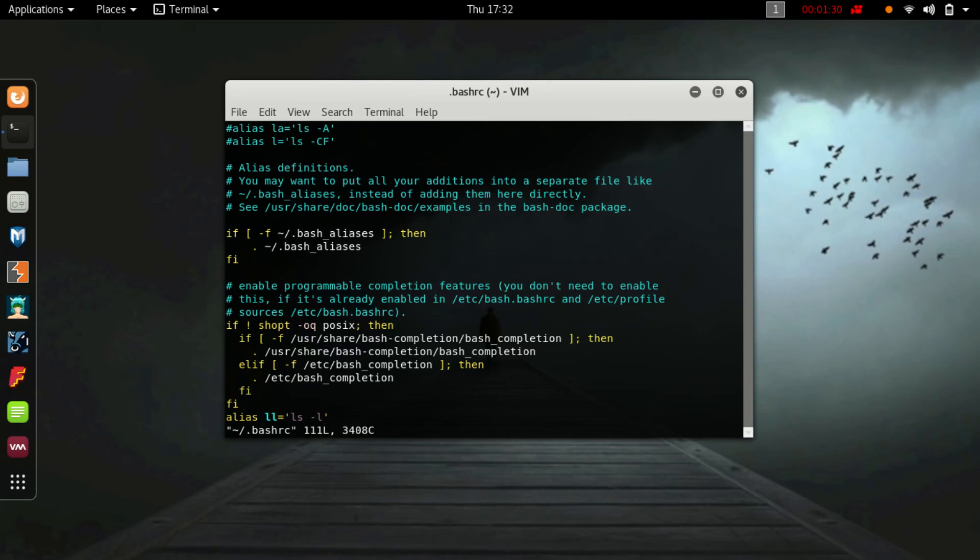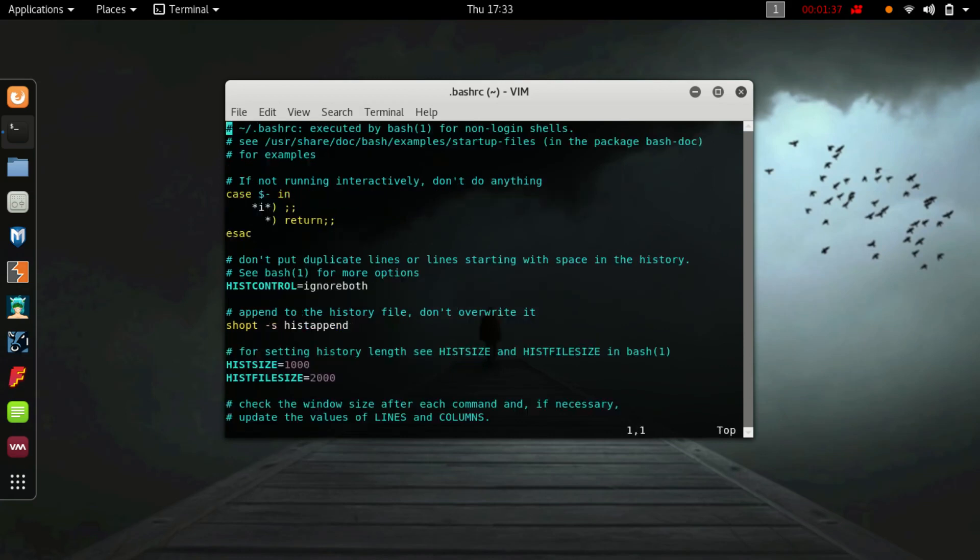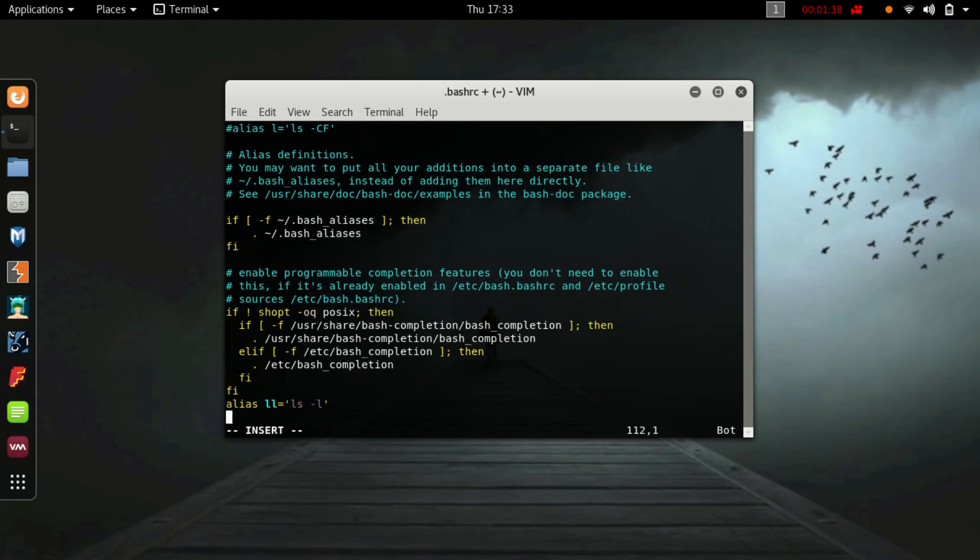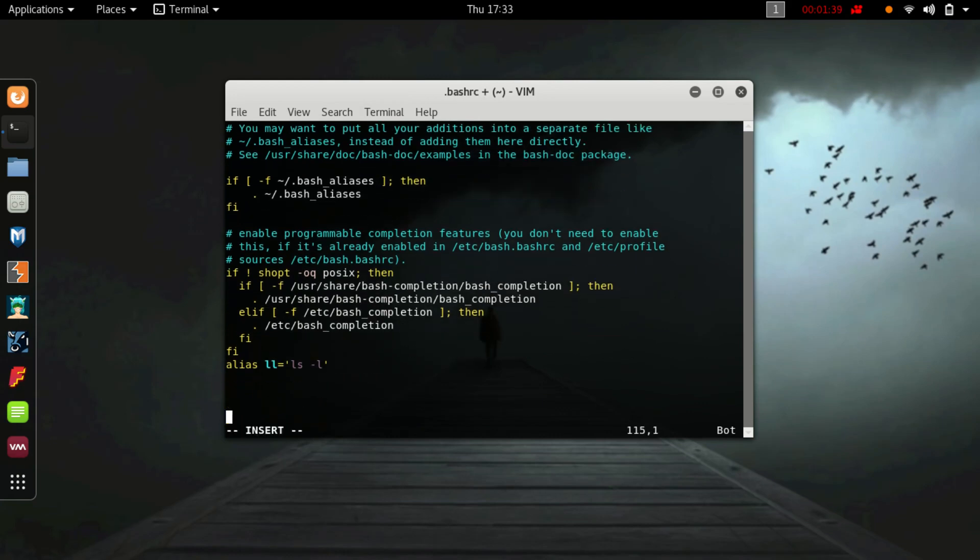Navigate to the end, type figlet and your text, just save and quit.